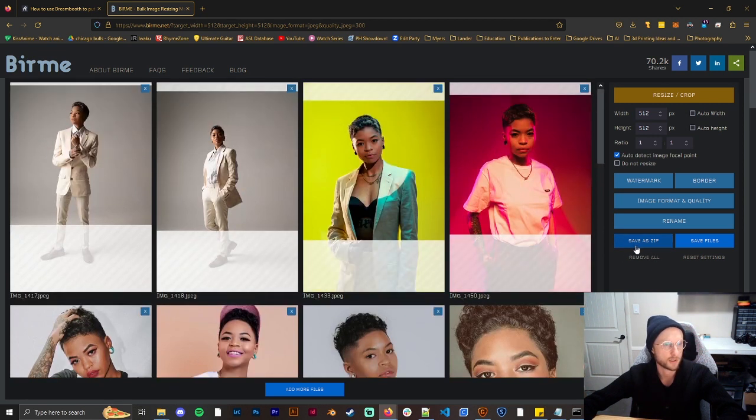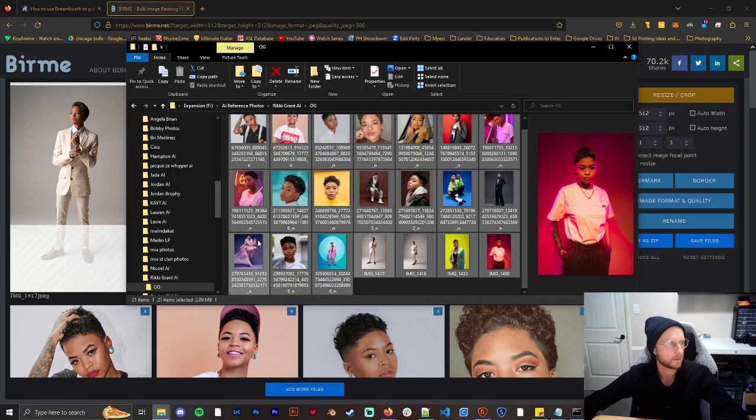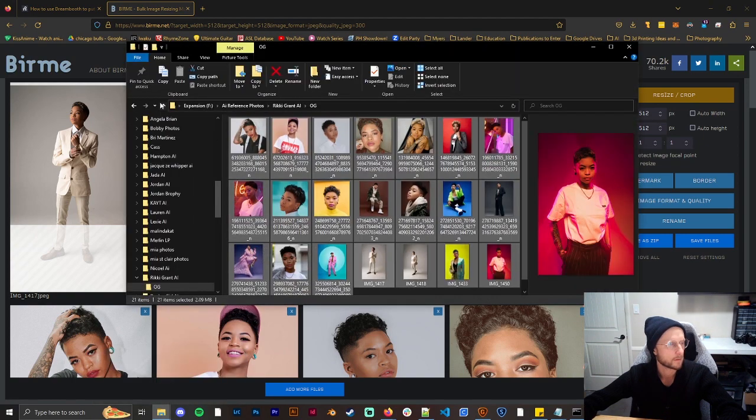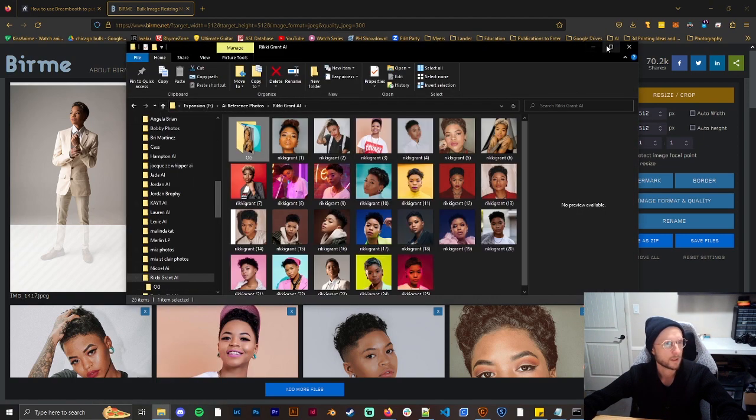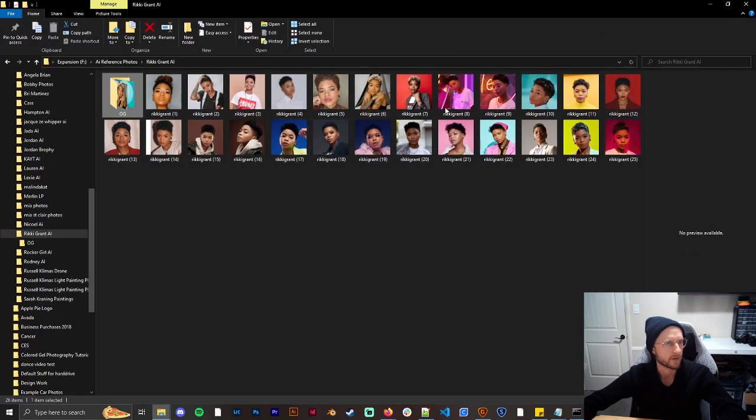And then once you go through that process you just can click save a zip or just save the files and then you'll have your files here all at the right size.